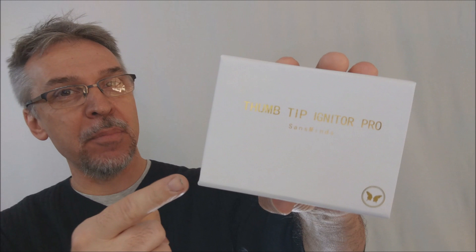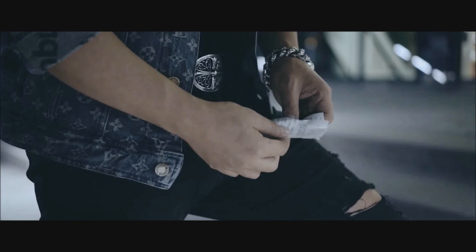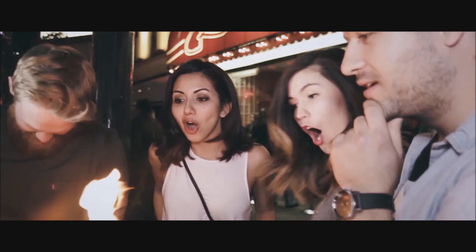Hey, today we're going to look at the Thumbtip Igniter Pro from Sands Minds Creative Labs. The Thumbtip Igniter is just like it sounds. It's a thumbtip, and it ignites flash paper. So anything you can do with a match or flash paper, you can do with this. And really, at its core, this is a utility. It is a magic utility.